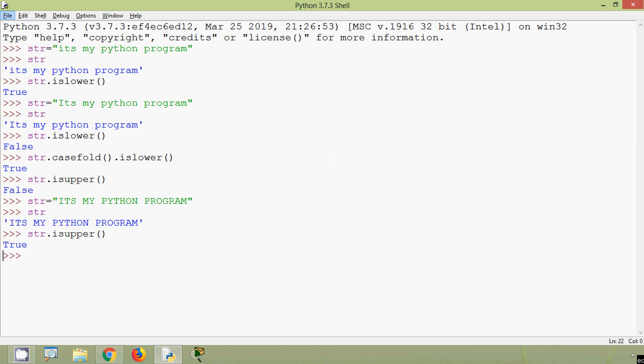So friends, in this video we discussed some of the built-in string functions: capitalize, caseFold, lower, upper, isLower and isUpper. If you have any doubts or suggestions, please comment below. If you like our video, give a thumbs up and share with all your friends. Stay tuned and we will meet again with the next video. Thank you.